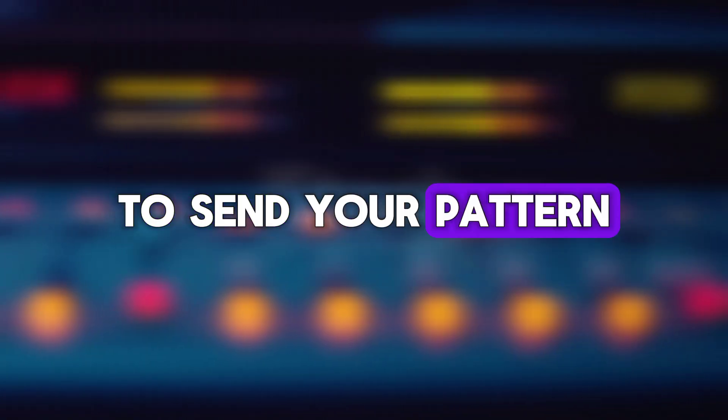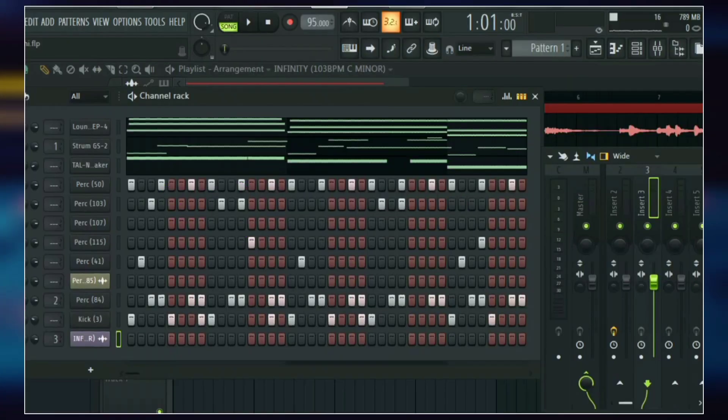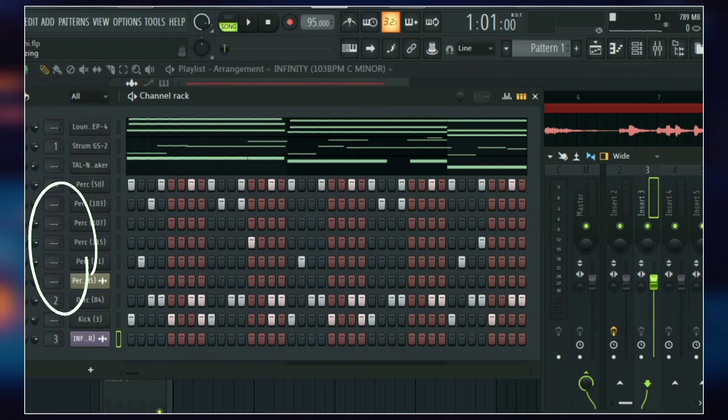To send your pattern clips, just go to the channel rack, go to the mixer routing box and then send it to your preferred mixer track.